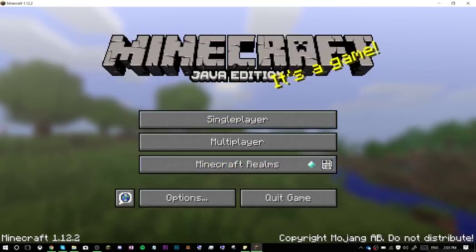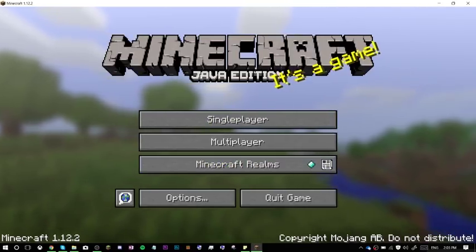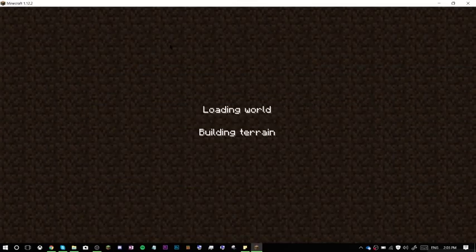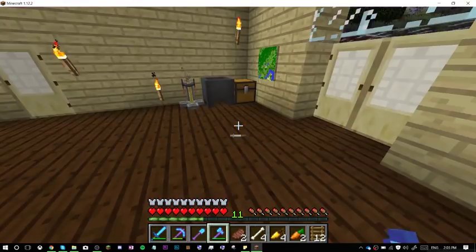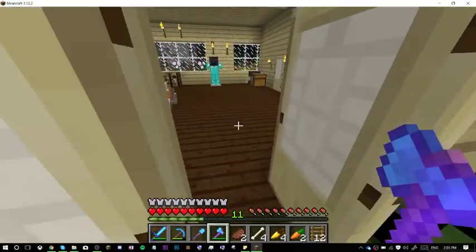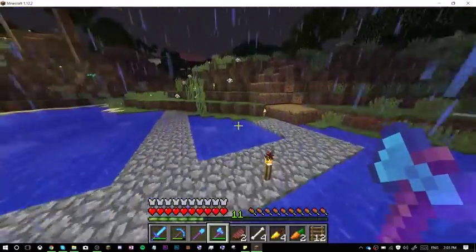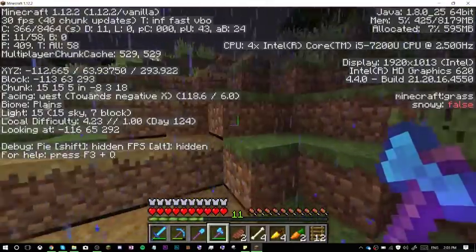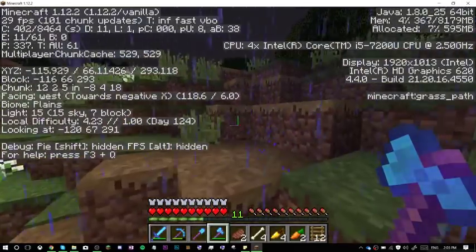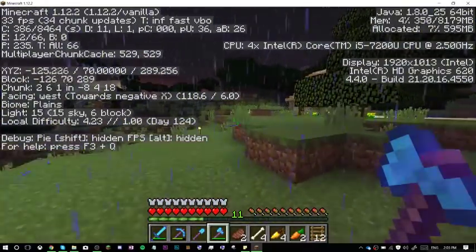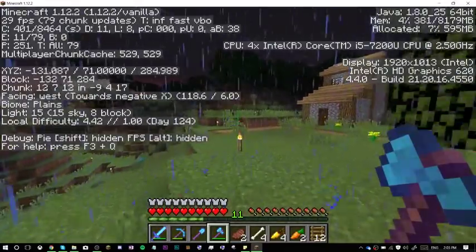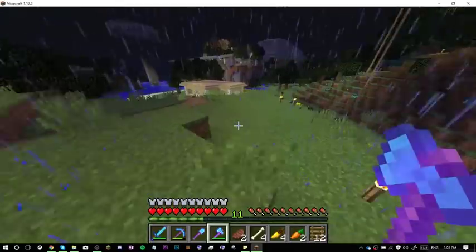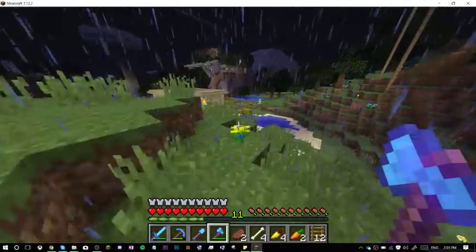So, Minecraft 1.12.2, it now says Java Edition up here. First I'll go into a world and show you what it looks like without Optifine, and then I'll go back and show you what it looks like with Optifine. As you can see, first of all, Optifine will give you better frames per second. I'm not even on really good performance settings, and I'm getting like 30 frames per second, that's pretty bad. But it's playable.